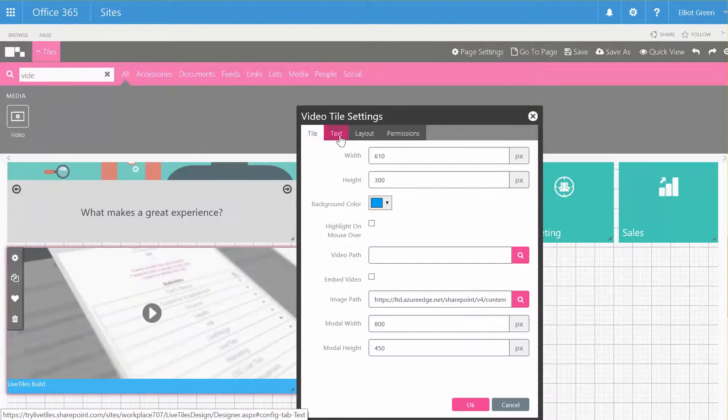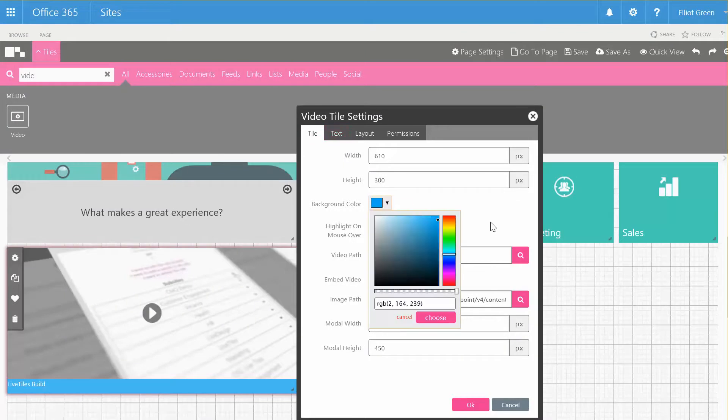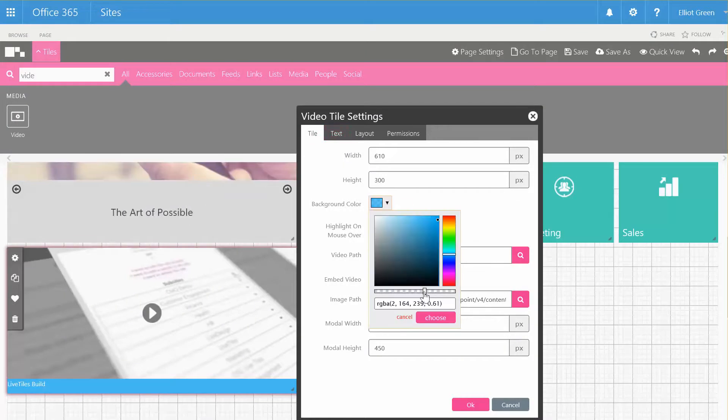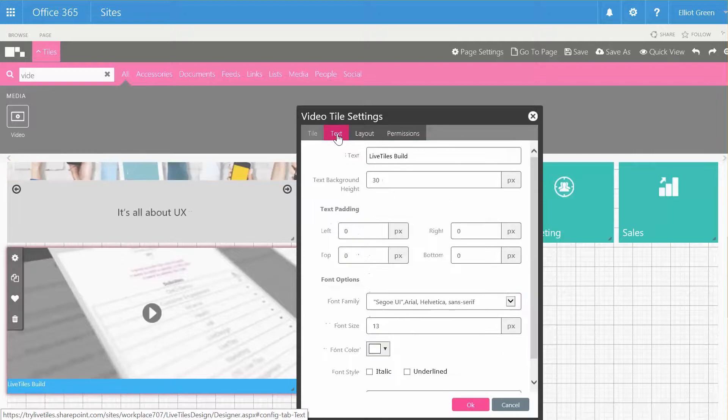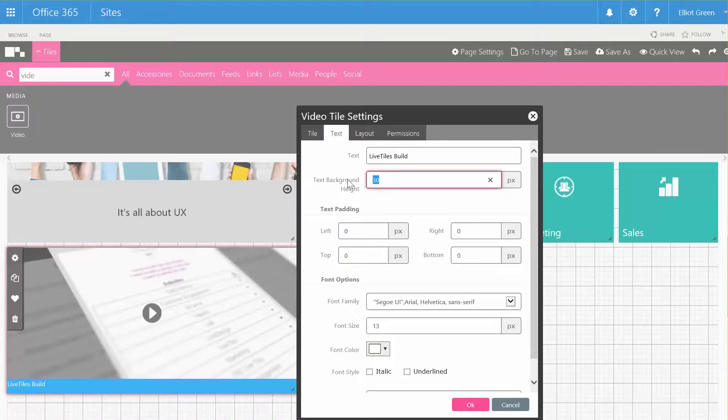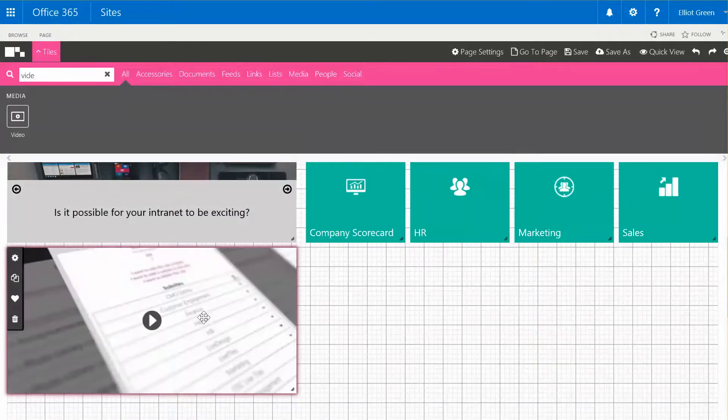Going to the settings, I can change the color if I wish or make it transparent, but I'm going to go into the text option and drop that down to zero so that I don't see the banner anymore.